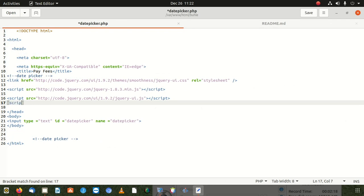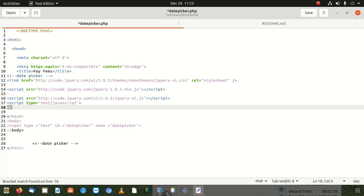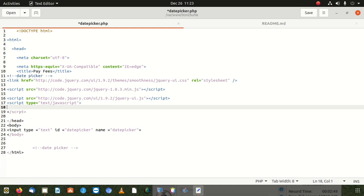We write: script type equals text/javascript. After that, we go down and close that with a closing script tag. Once we're 100% sure of that, we can start writing our jQuery and JavaScript code.